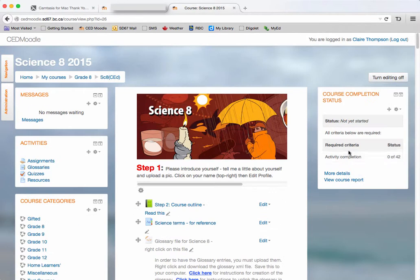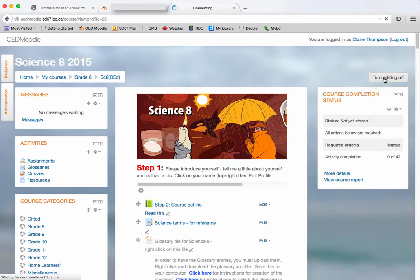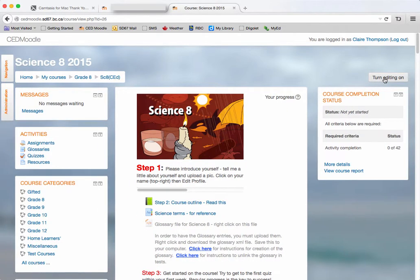And when I'm done, turn editing off. There's other blocks that you can add that way too and I encourage you to check it out. Thanks for watching.